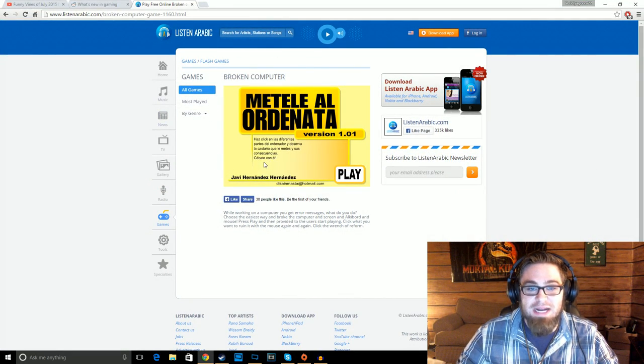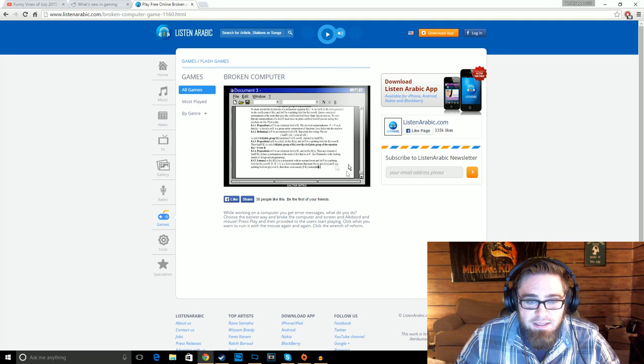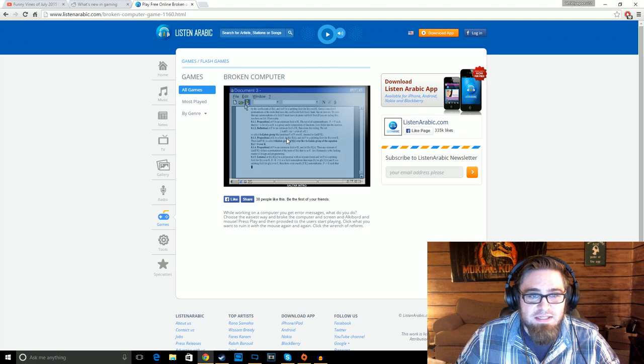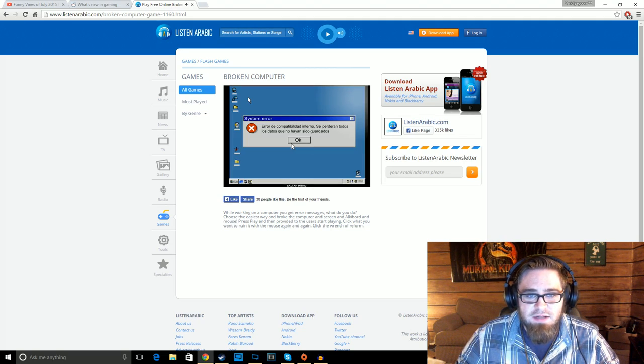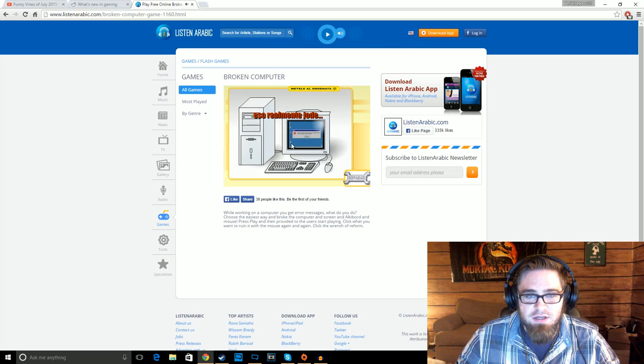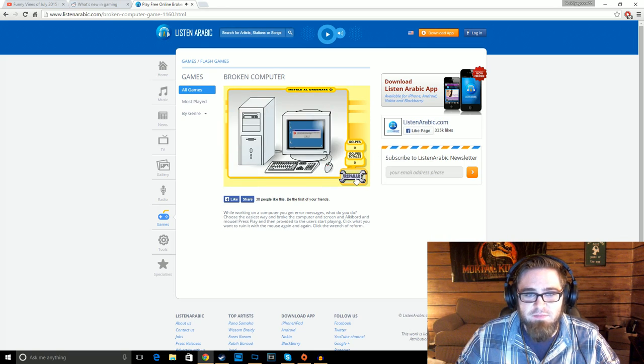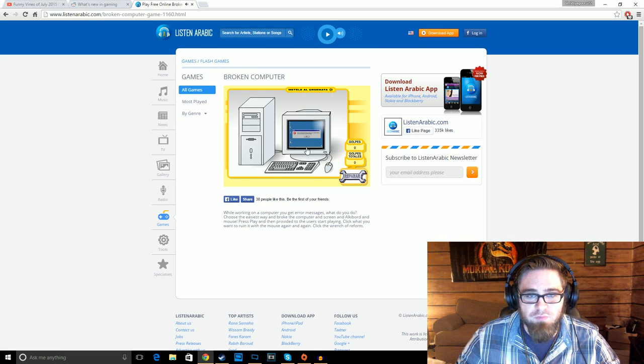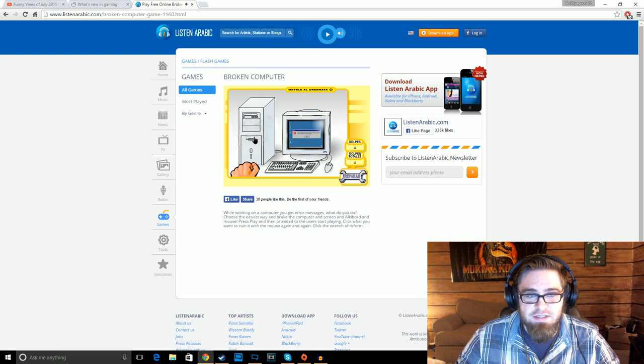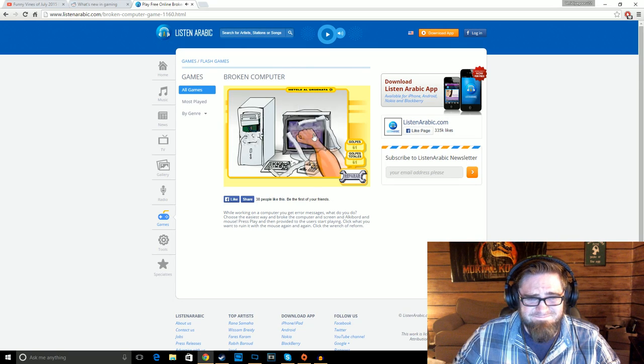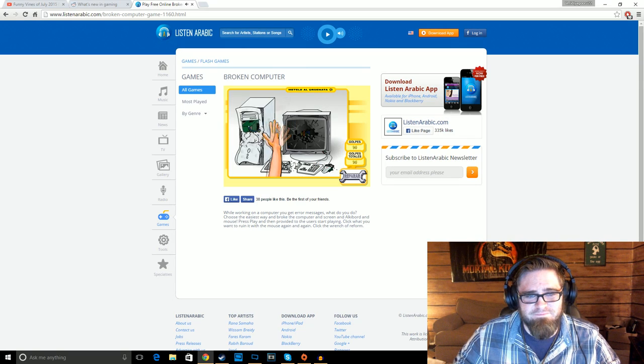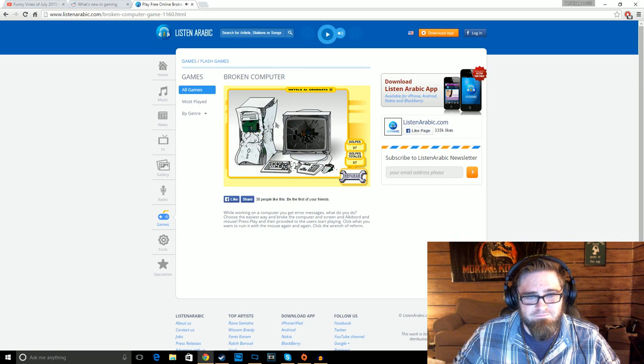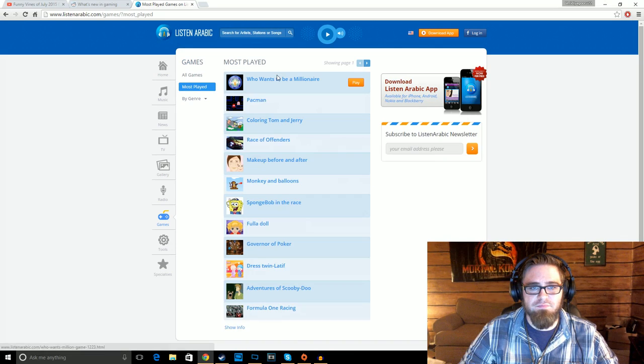First off, broken computer, found this one. I can't even read. Can't see, it's too small. What is this? Error, decompatibilito, internos, sepedra, totos, los. Well, this is going to be hard because I don't know what I'm doing. Repair. Oh, there we go, just punch this.